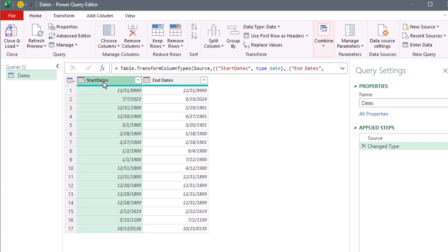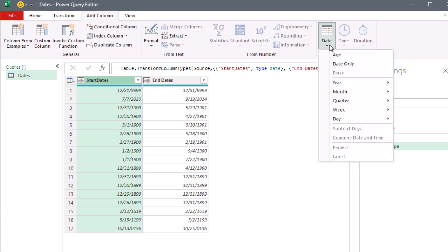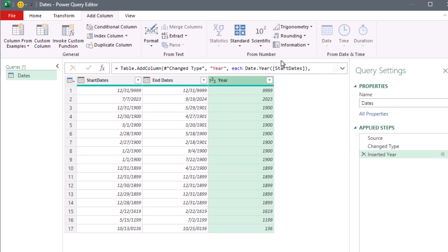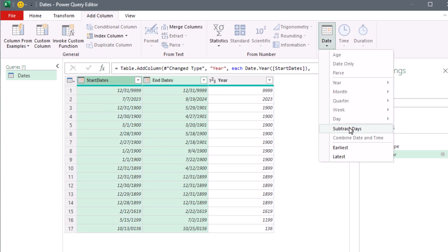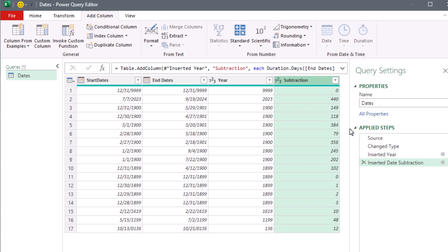The amazing thing is all these dates are going to work. So if I select Start Date, then Add Column > Date, and I want the year — bam, we have the year. And year 136 — that's a long time ago. I can also subtract by selecting the End date, then holding Control, selecting Start, then Add Column > Date > Subtract.